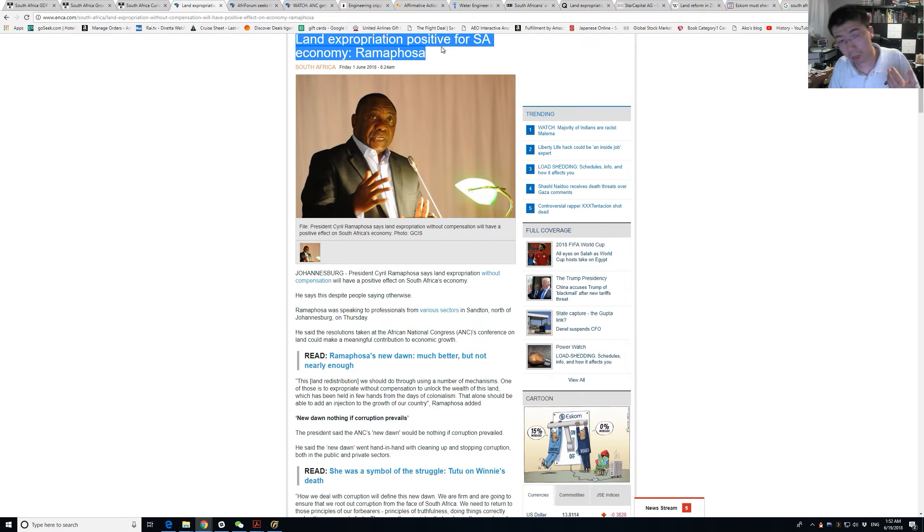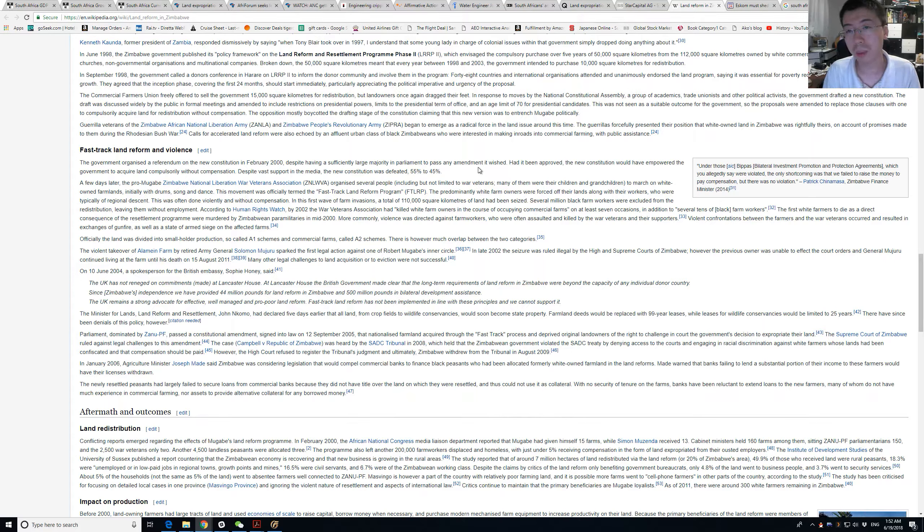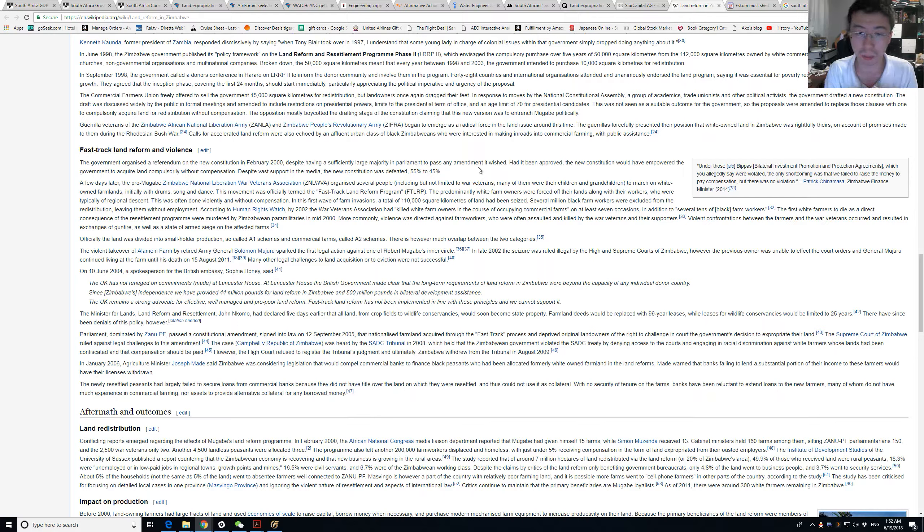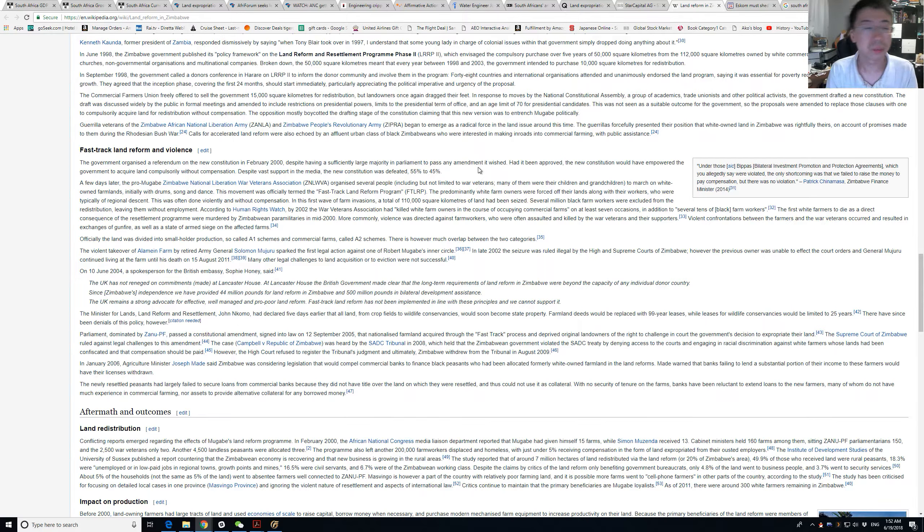Not just because I predict it's going to be bad, there is a precedent. Zimbabwe went through compulsory acquisition and then fast track in 2000. Think about what happened in Zimbabwe after 2000: hyperinflation.